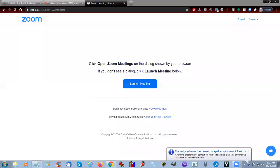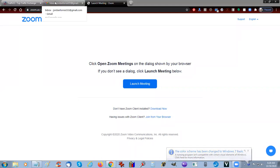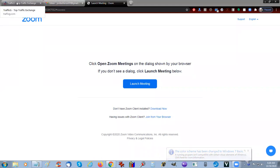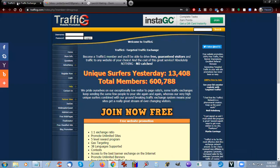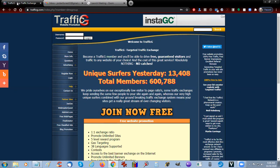Good morning and welcome to another tutorial from Ernest Odell. Today we're going to set up a new TrafficG free safelist account.